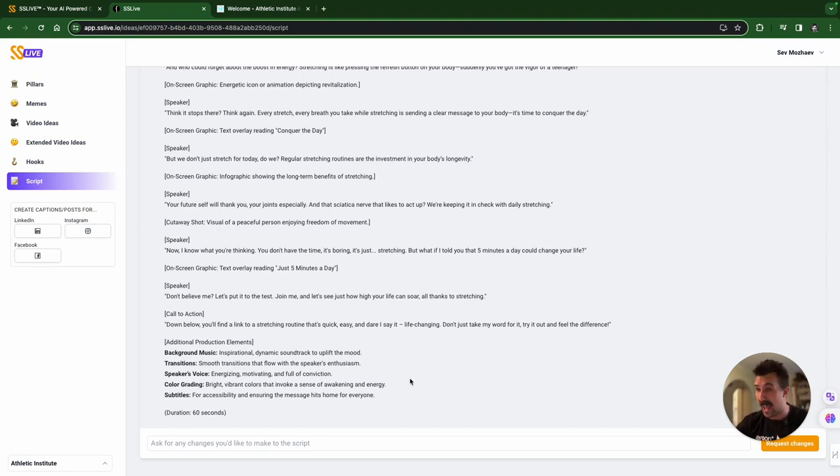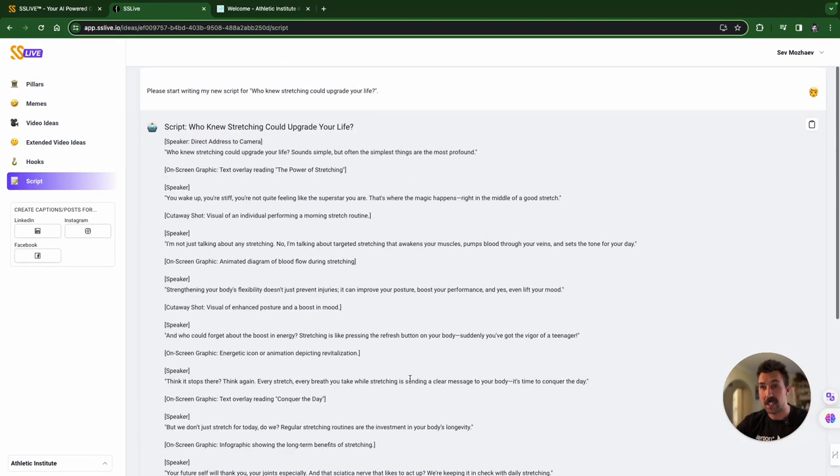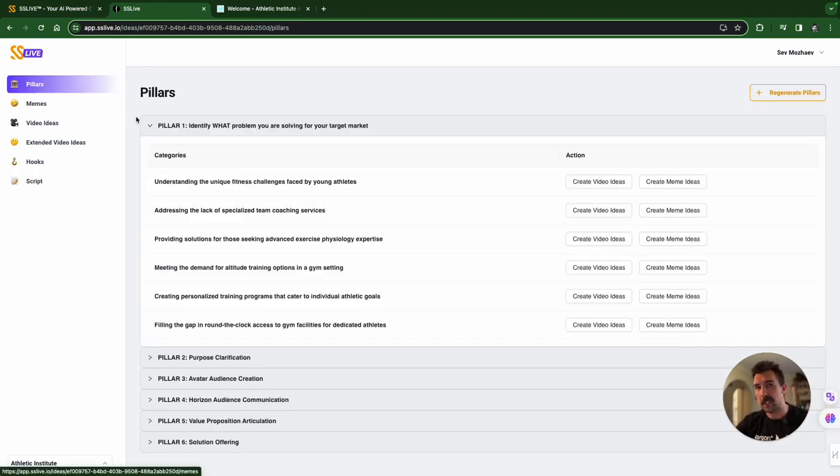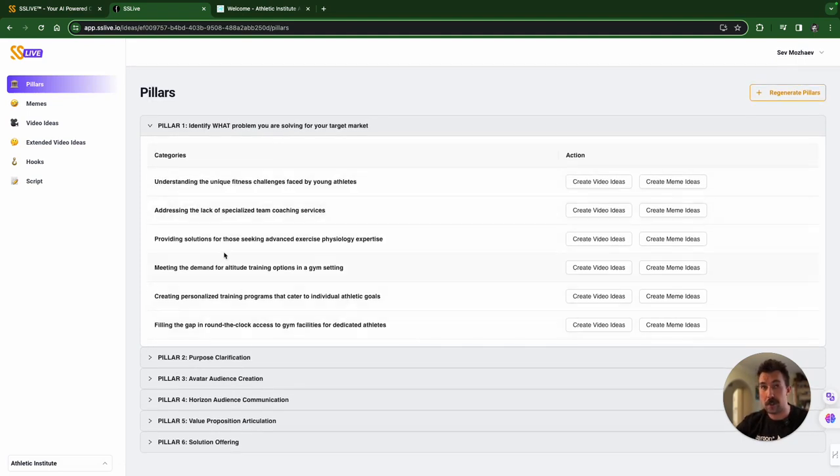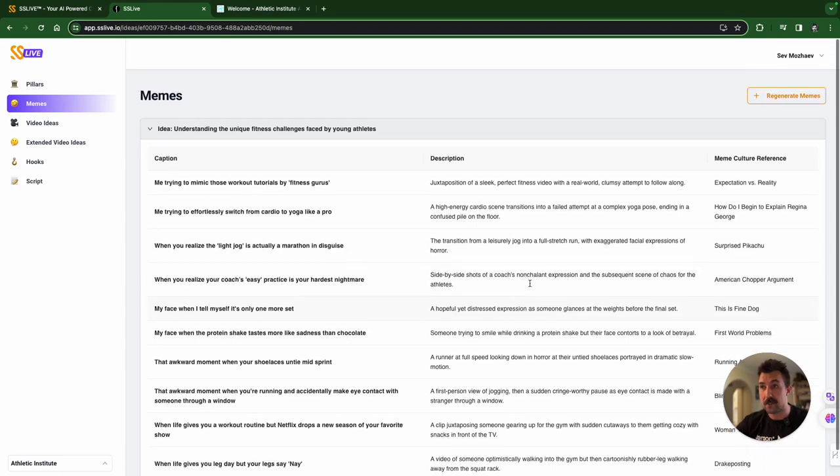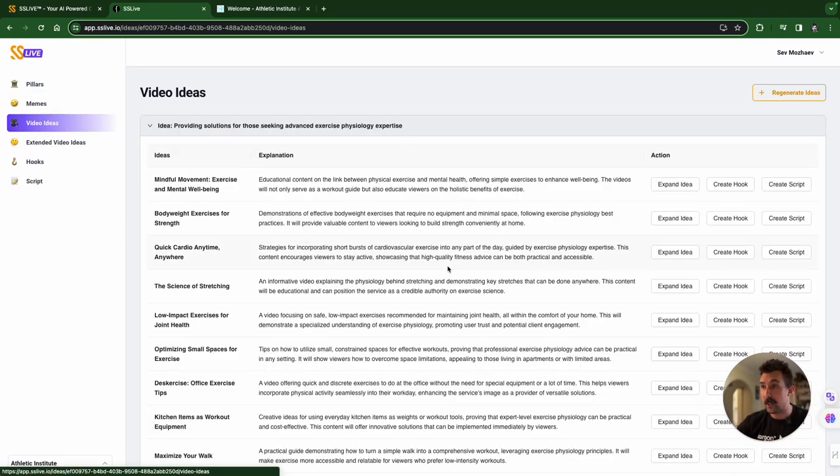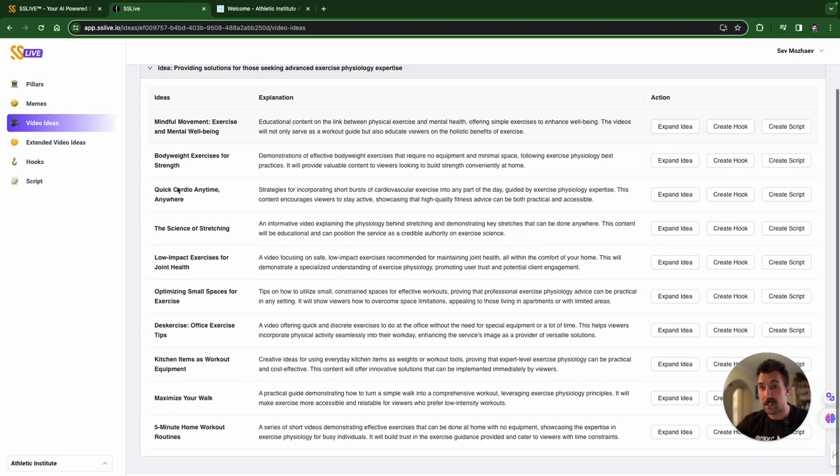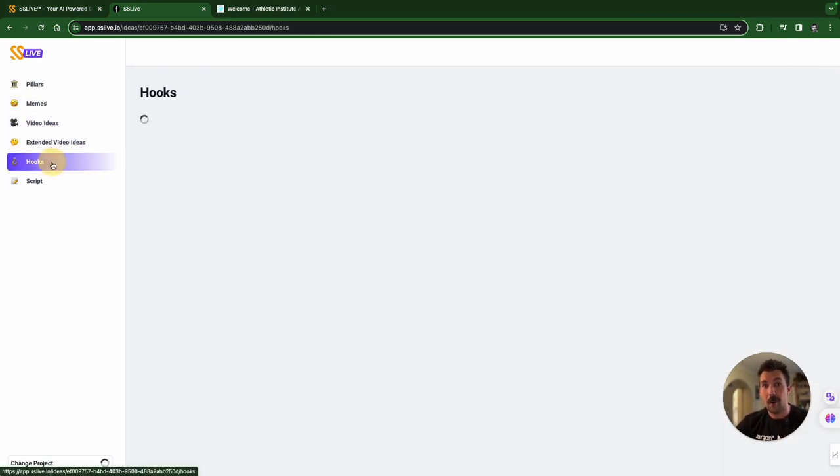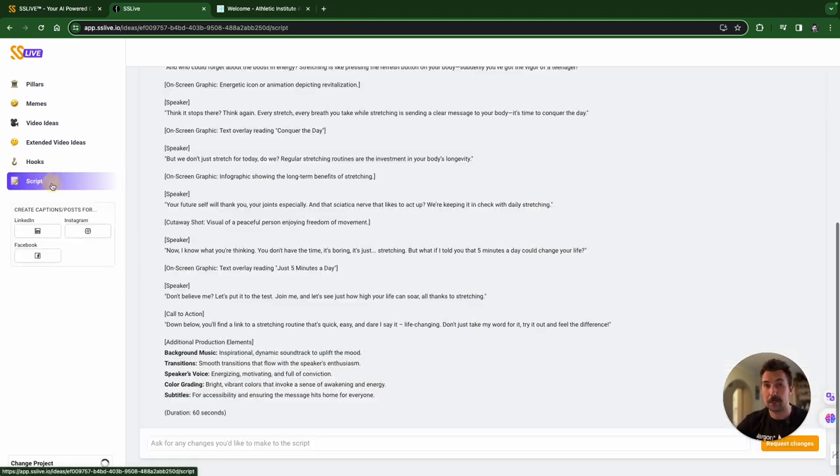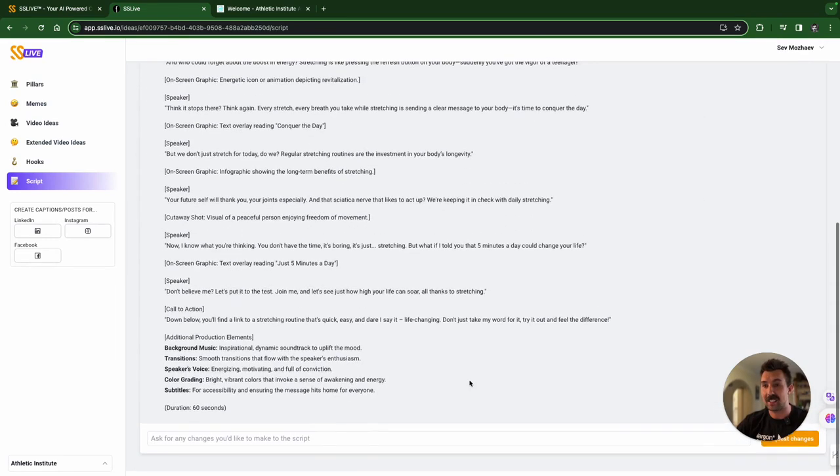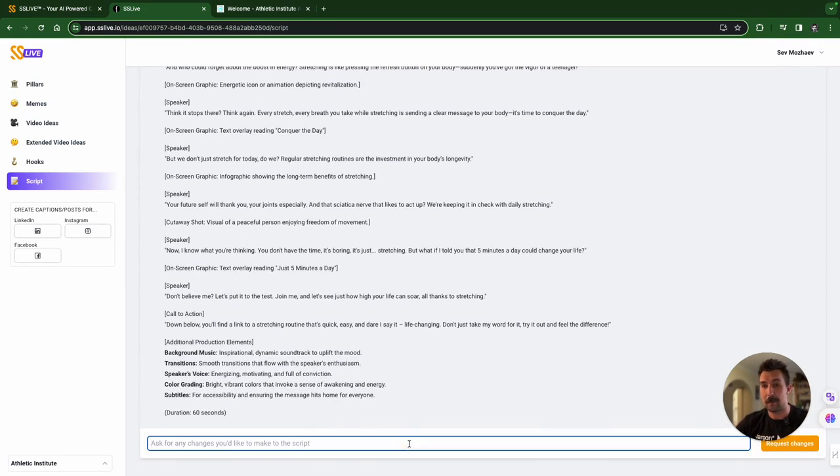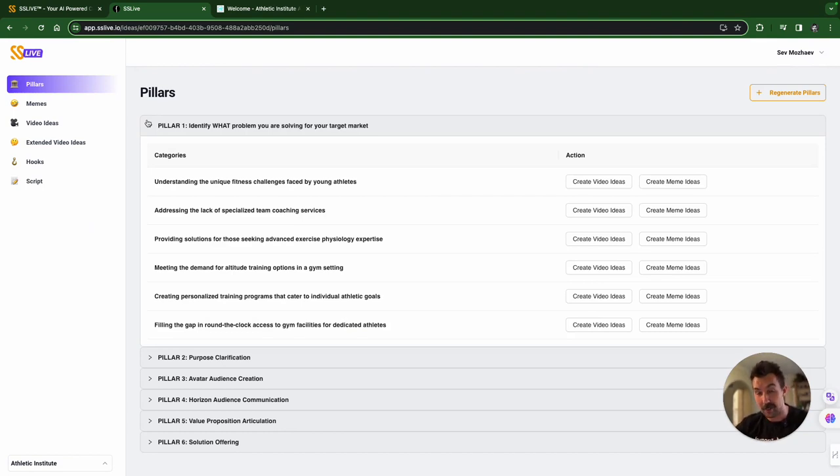That is how we get that one idea perfectly executed from start to finish. Now you can go back to pillars and choose a different approach and start again. You can go to memes and grab all of these or regenerate them. You can go to video ideas and choose a different one to use. You can go to extended ideas and choose a different one. Or you can go to hooks and revise the hook or completely redo the script by simply asking it down at the bottom. We'll be having more updates soon, but thank you for subscribing and I hope you enjoy using SSLive for your content, ideas, generation and brainstorming.